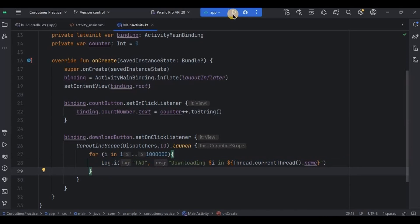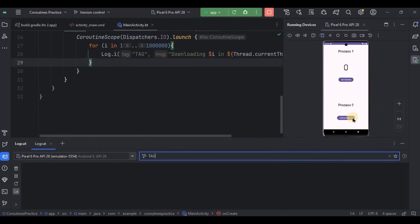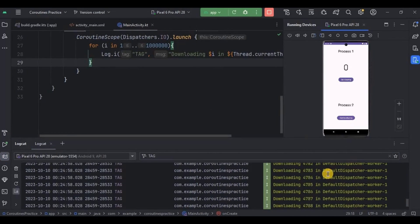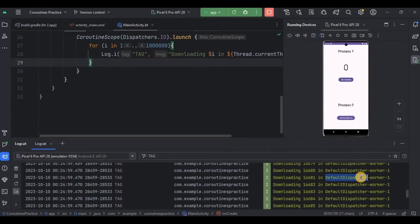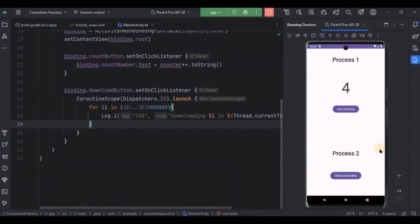Let's run it. I'll click on start downloading — and see, it says the downloading is running on the background thread. Simultaneously, I'll click on start counting as well, which runs on the main thread. Look — no lagging, no freezing, and no crash! Both processes are running in different threads, so everything works perfectly fine.